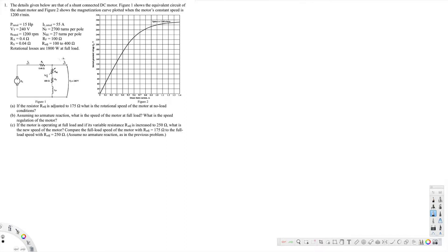Hey, what's going on guys? Let's look at this problem. The details given below are for the shunt connected DC motor. Figure one shows the equivalent circuit of the shunt motor, and figure two shows the magnetization curve plotted when the motor's constant speed is 1200 revolutions per minute. The first question is asking: if the resistor R_adj is adjusted to 175 ohm, what is the rotational speed of the motor at no load conditions?